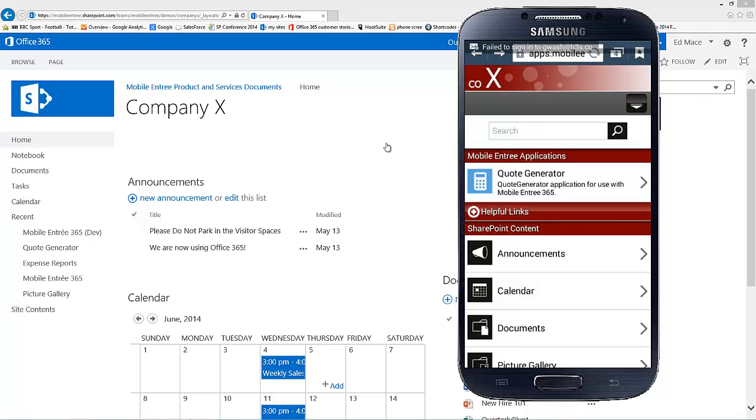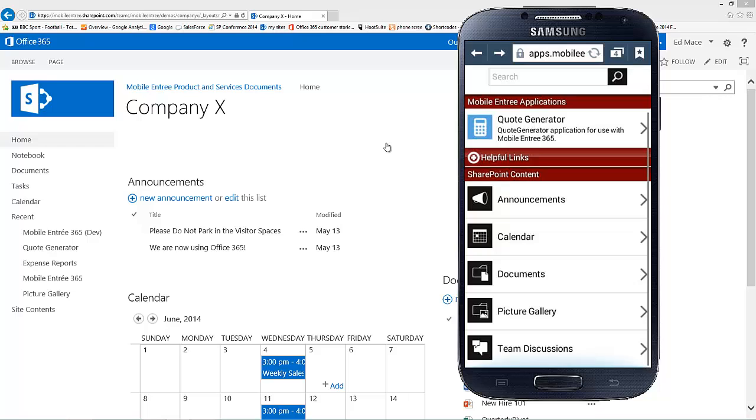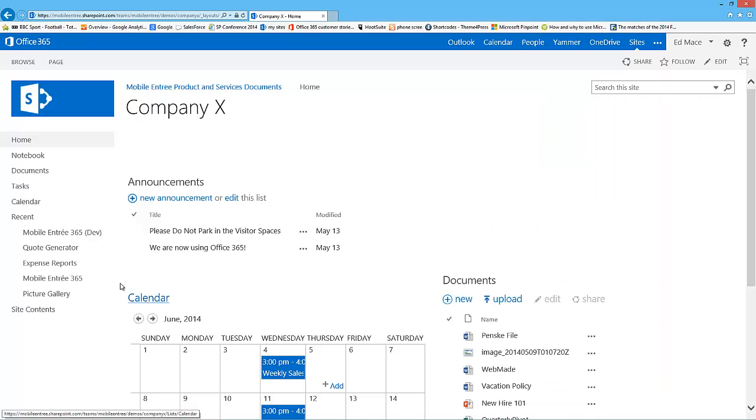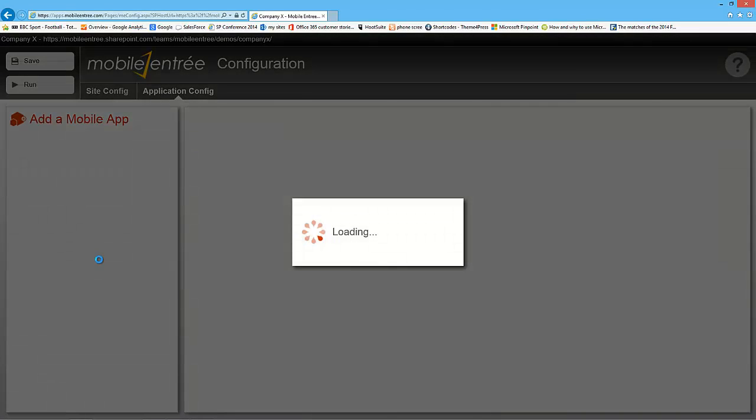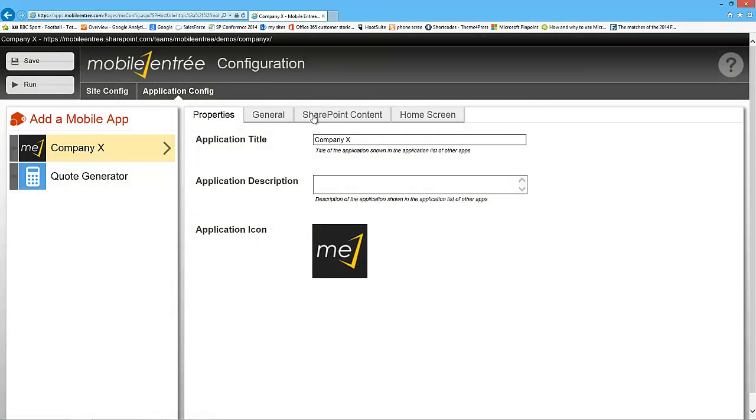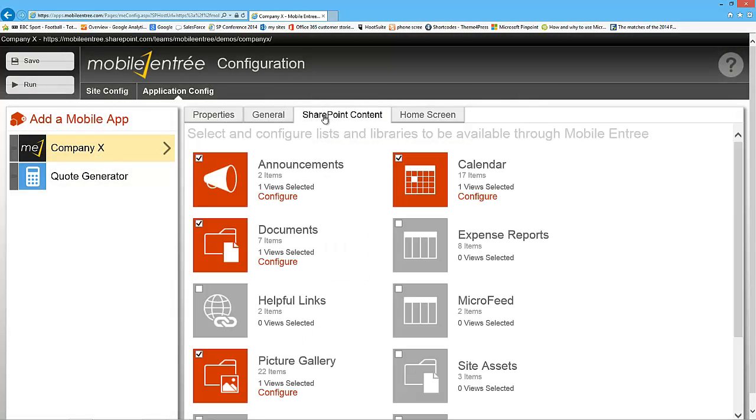We have our site here with the expense report list, and we'll be working with that same list again today. So what we do is we go to our SharePoint site, we click on Mobile Entrée 365, and this will open up our configuration panel for Mobile Entrée.